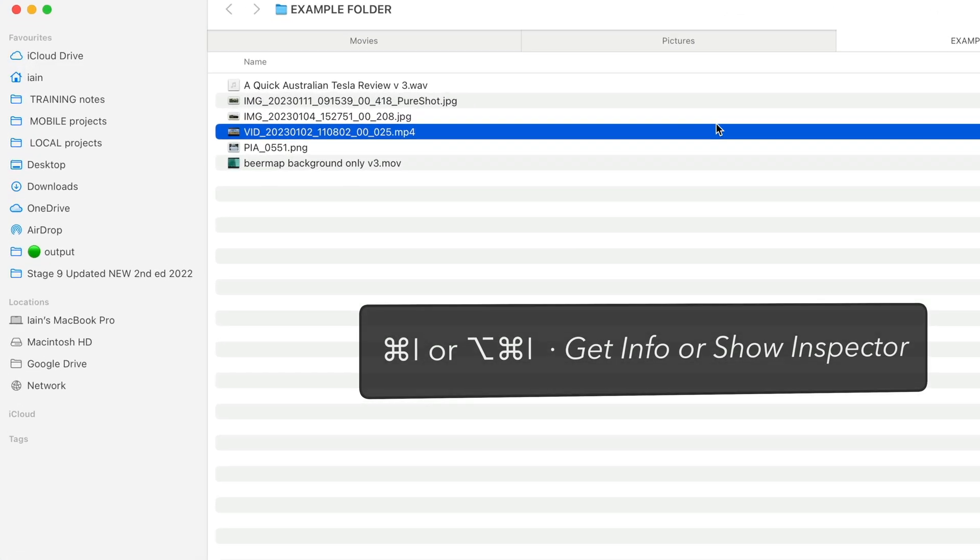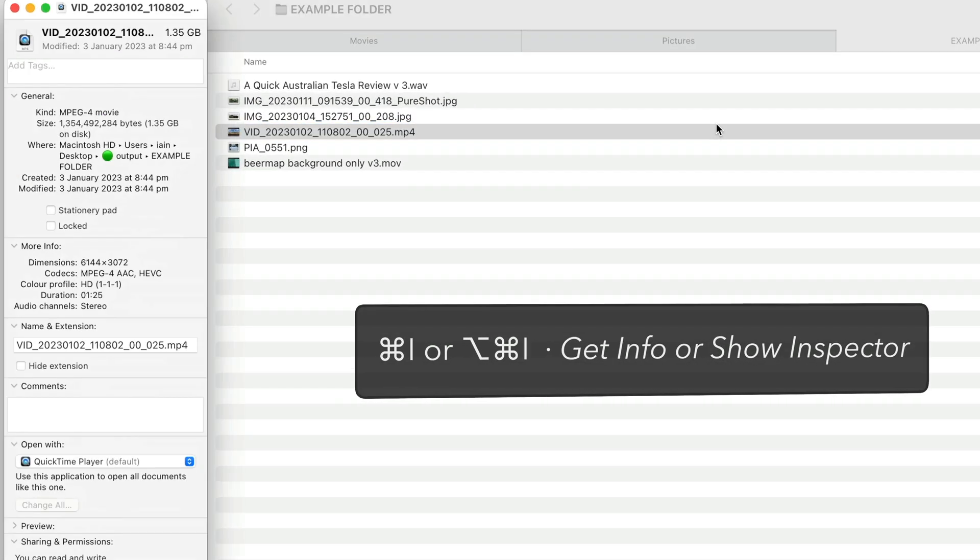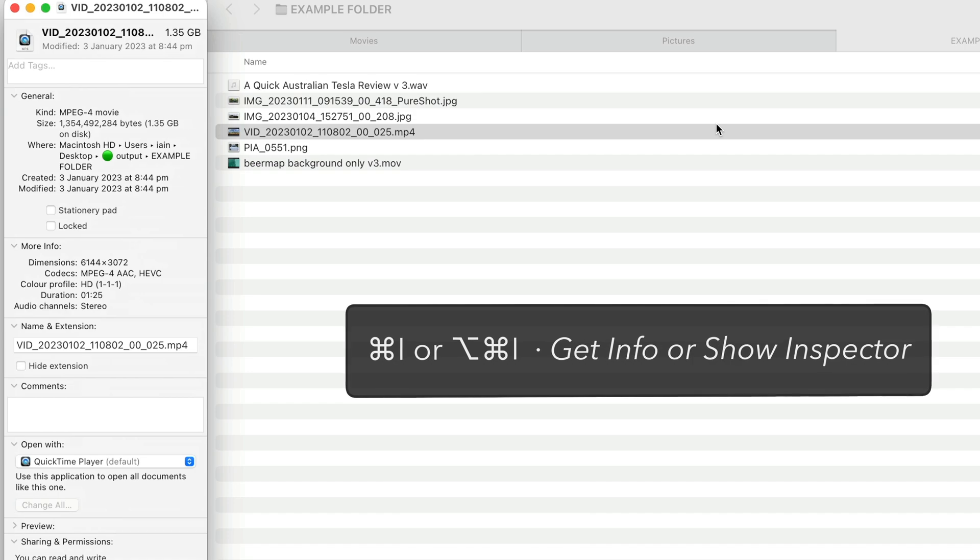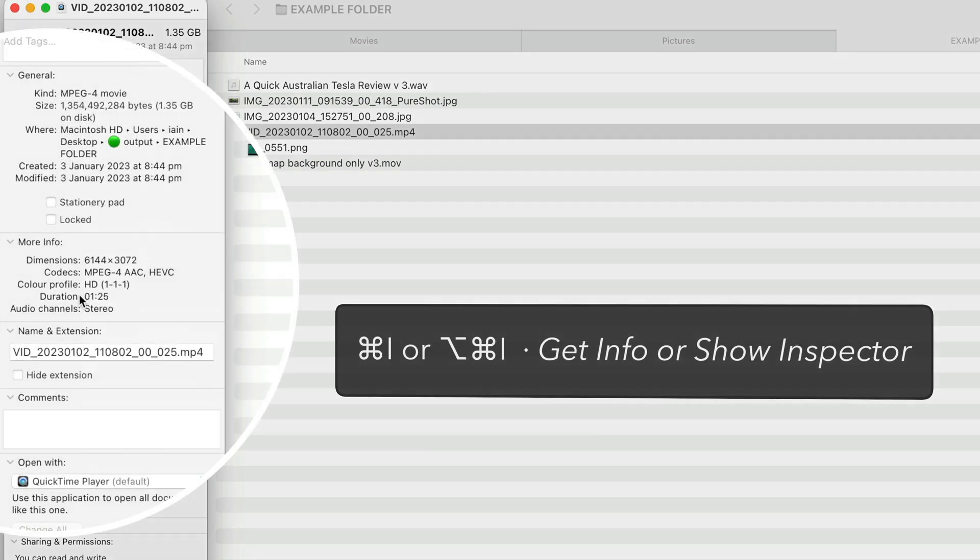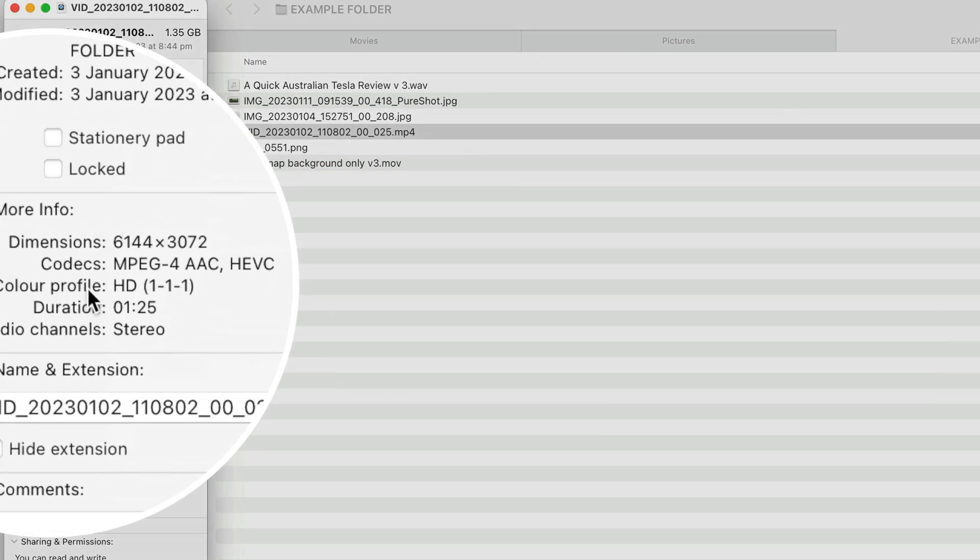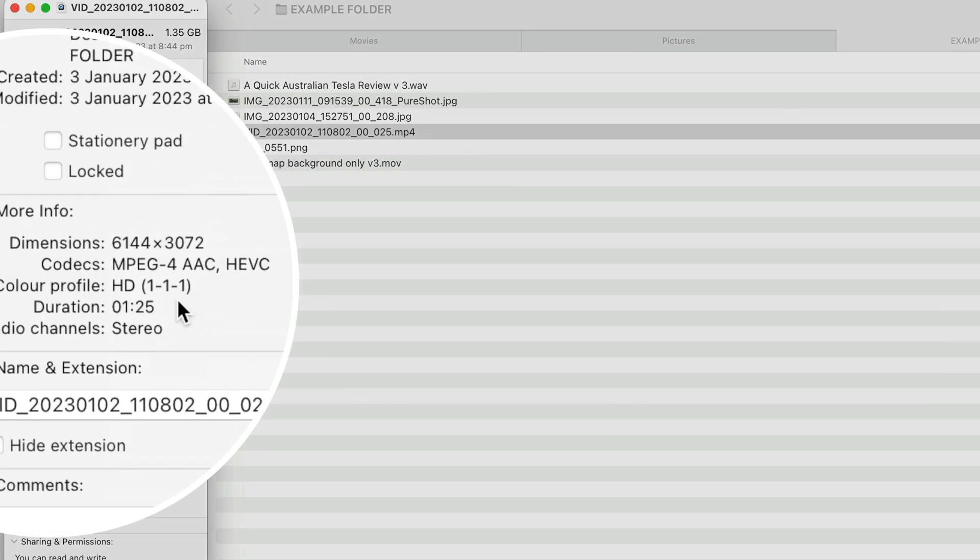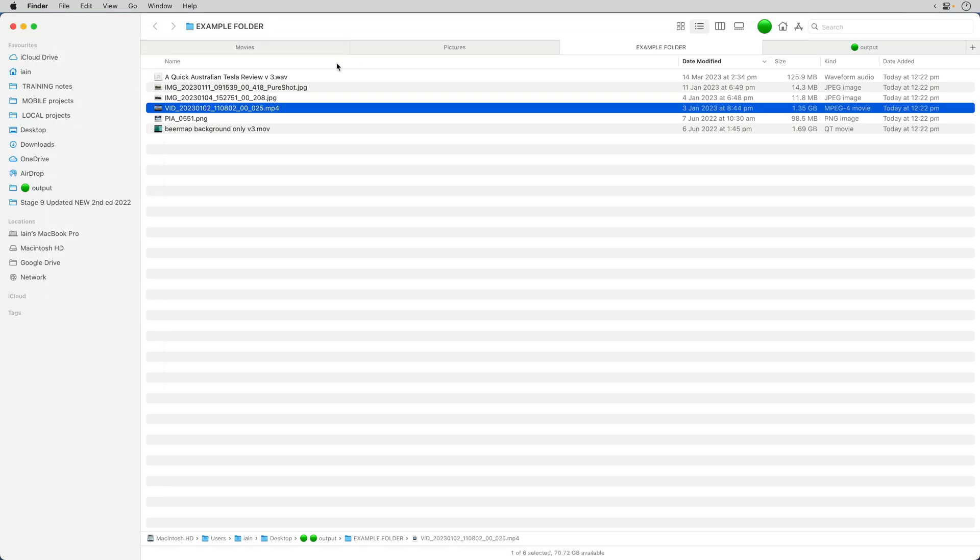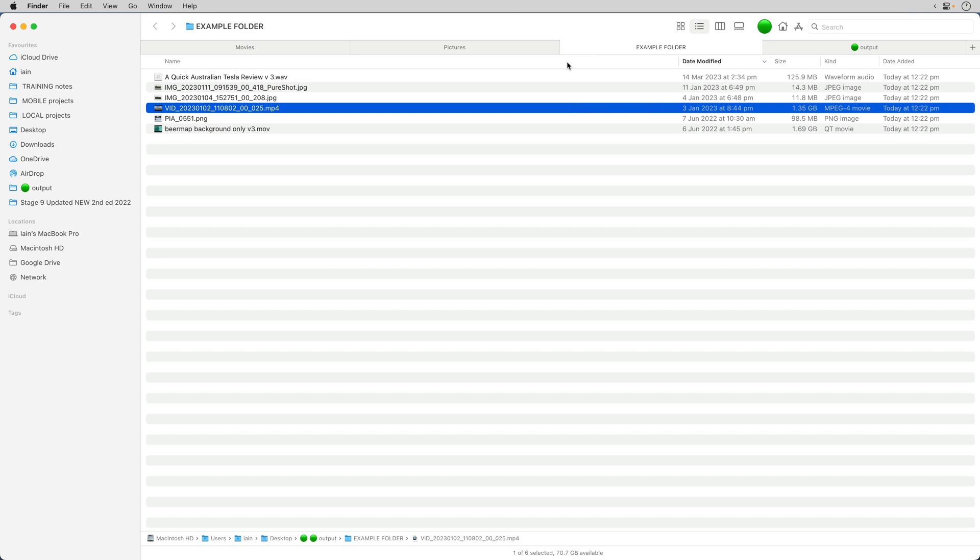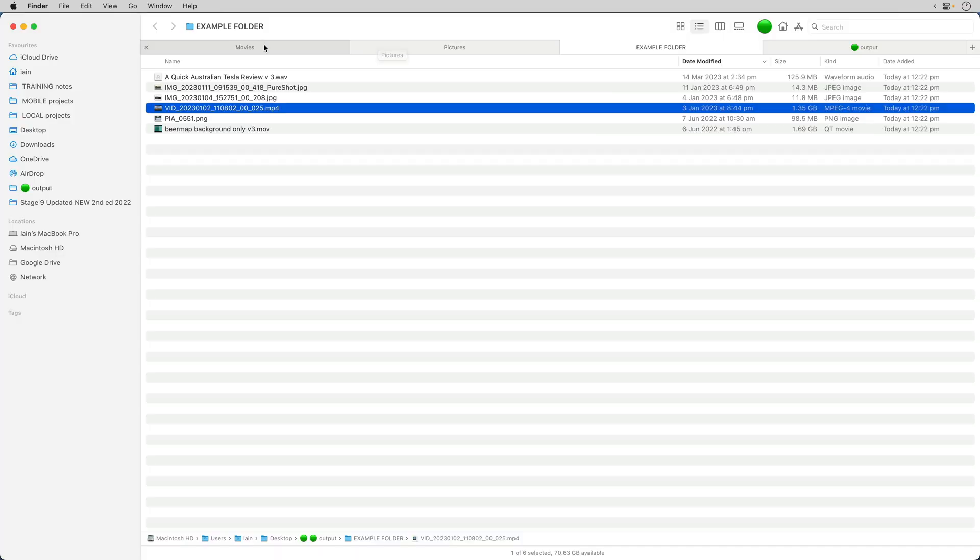Now, to get that, I could do Command-I or Command-Option-I, which will show me the dimensions and other information about that movie, but I am here in ListView, and I'd like to be able to see that. Well, it turns out you can in a couple of very specific circumstances, so let me show you how that works.